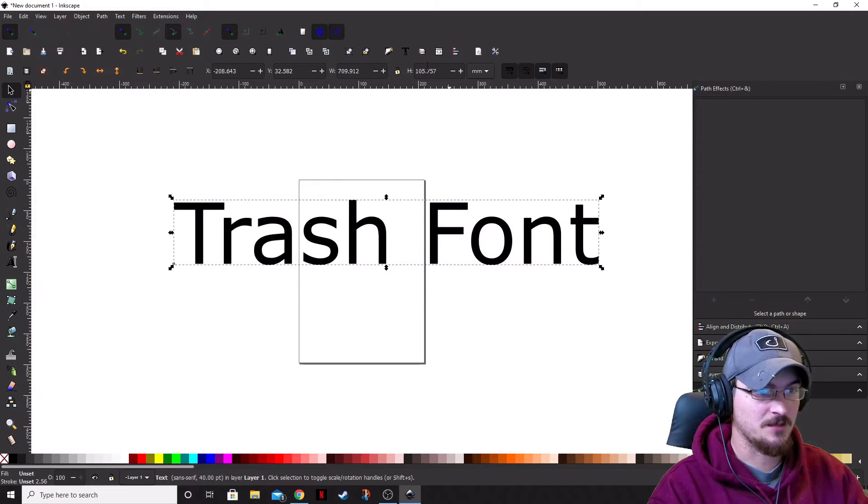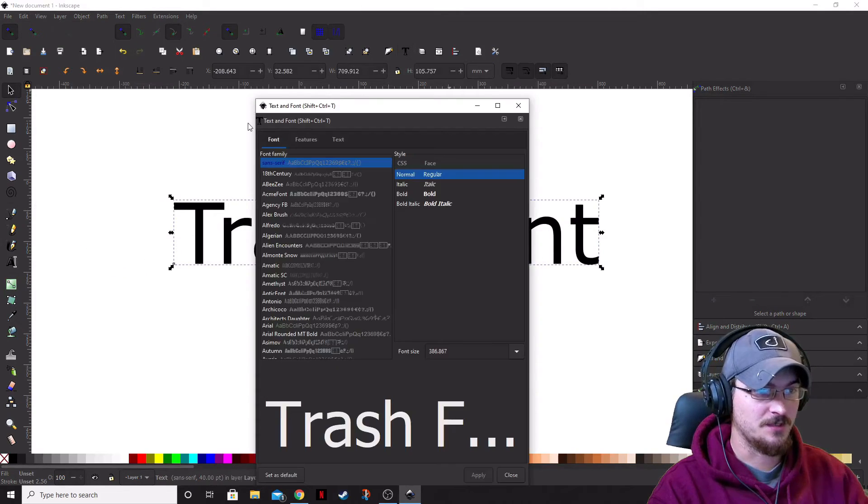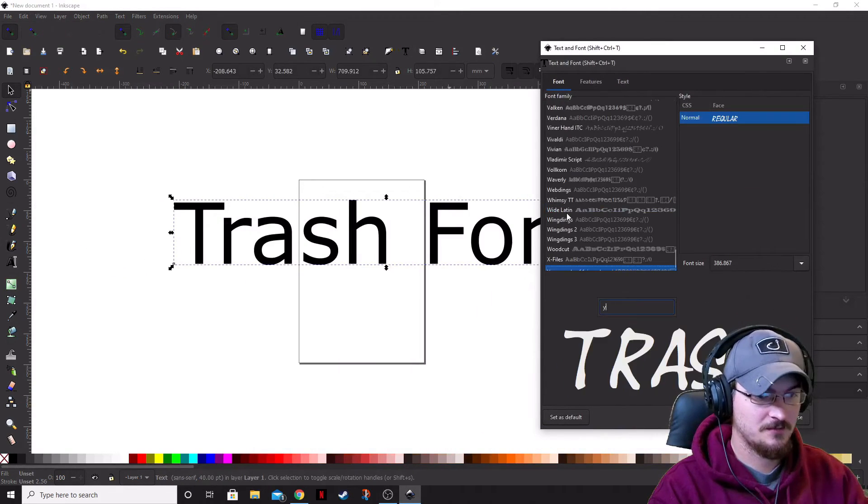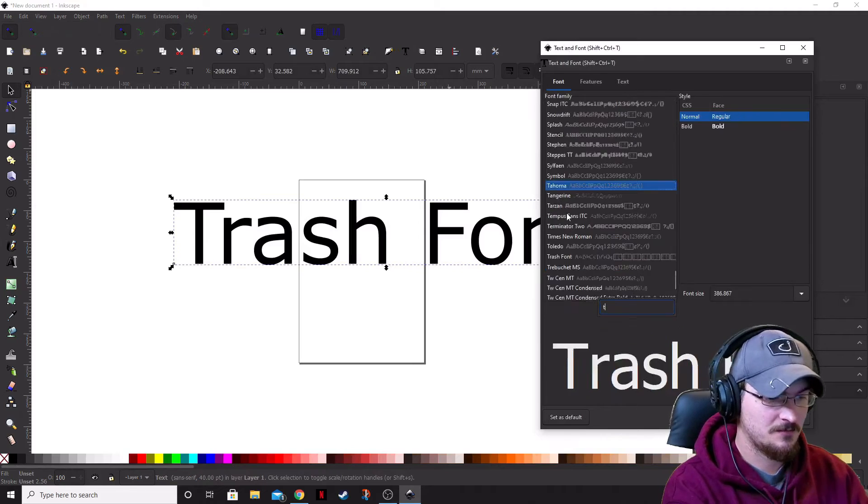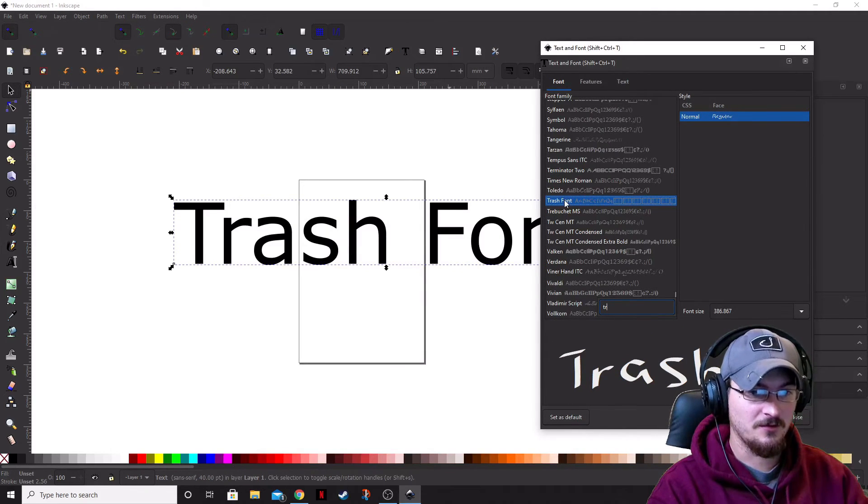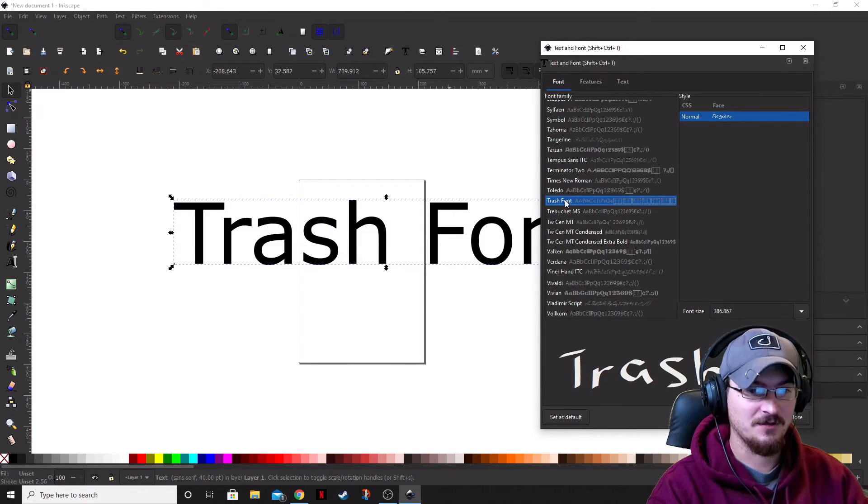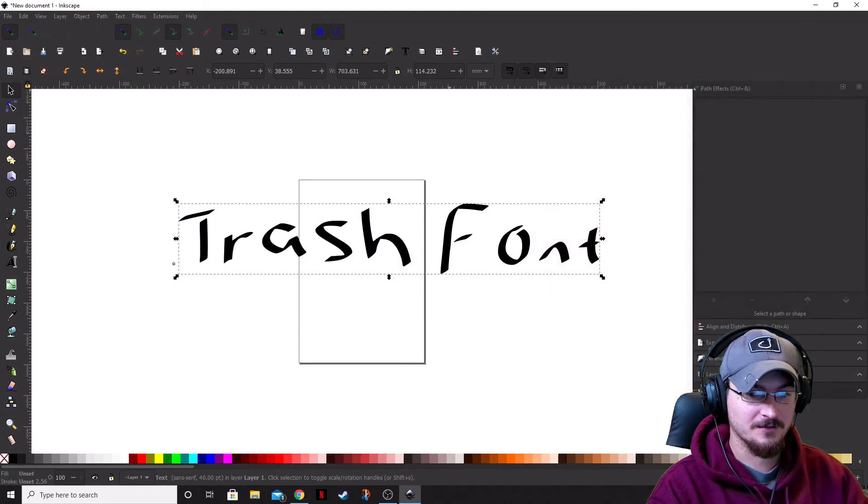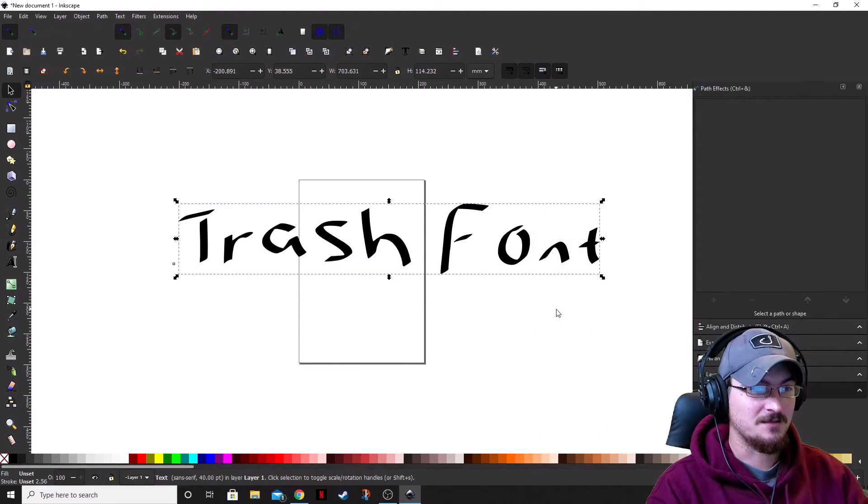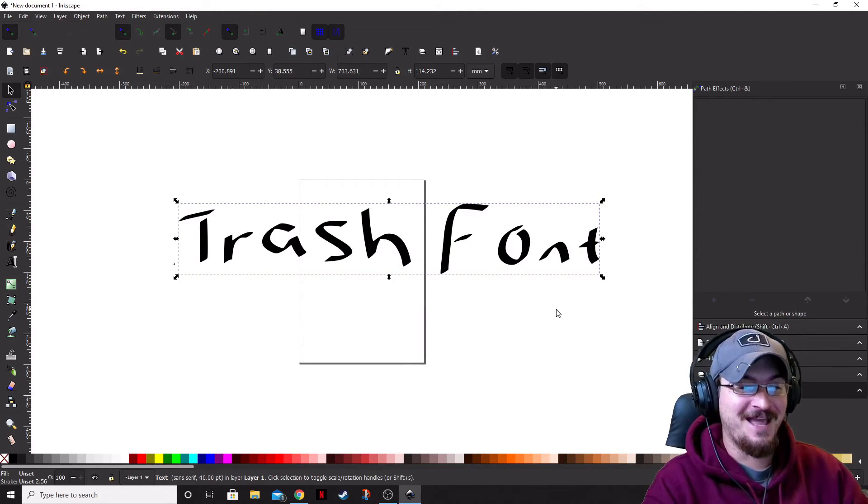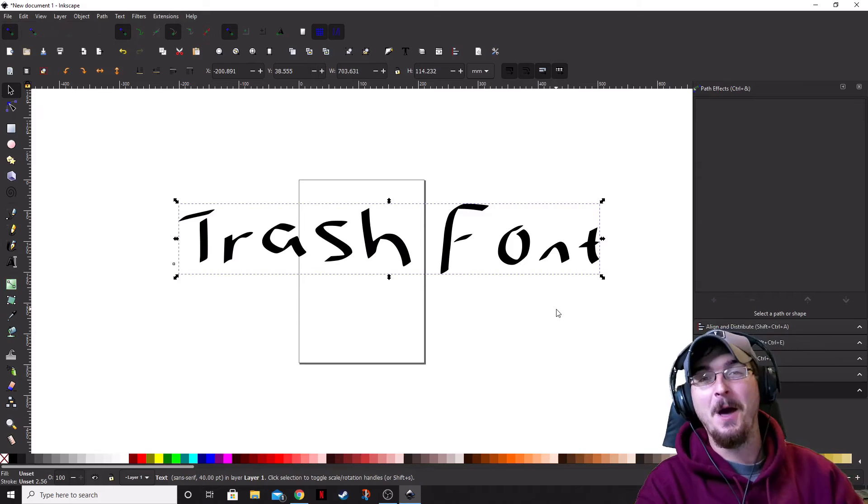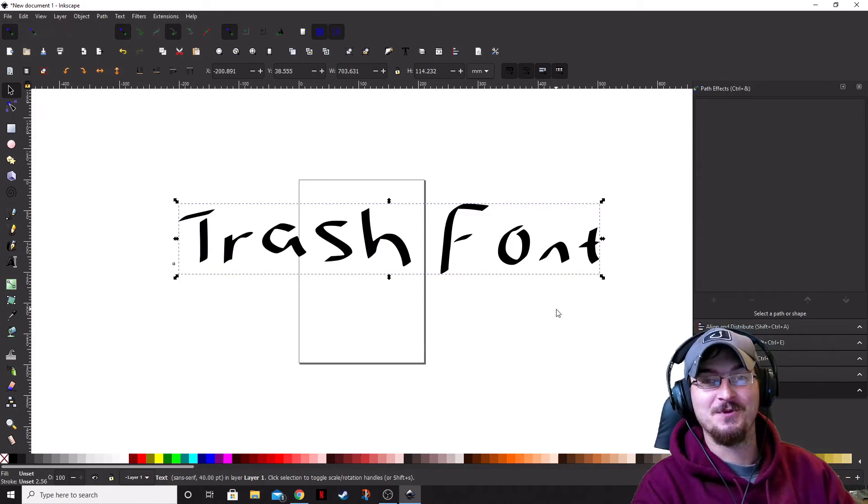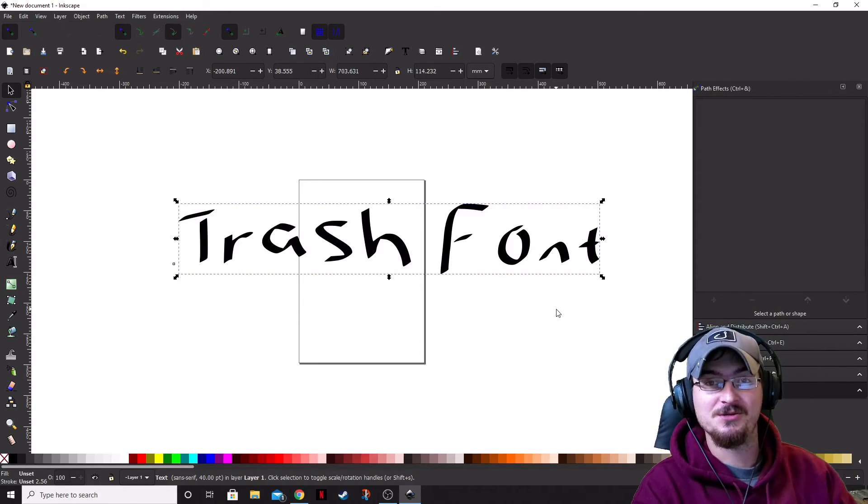Then going to trash font. Make that nice and large. Go into Text and Fonts. And there you have it. It is right there. We're going to go ahead and click Apply. And there you have it. The font that I created looks abysmal. Hopefully, you guys can do a heck of a lot better job.